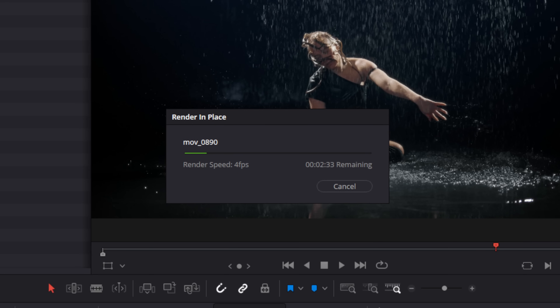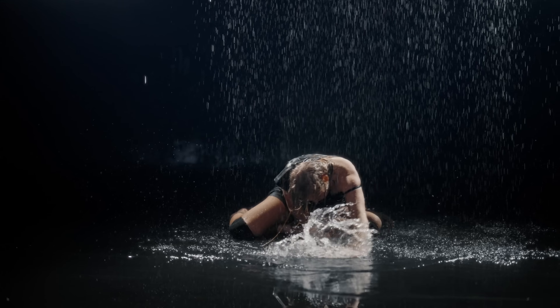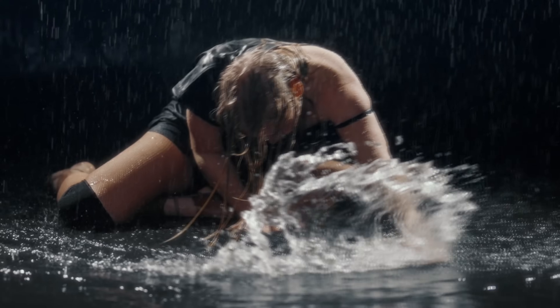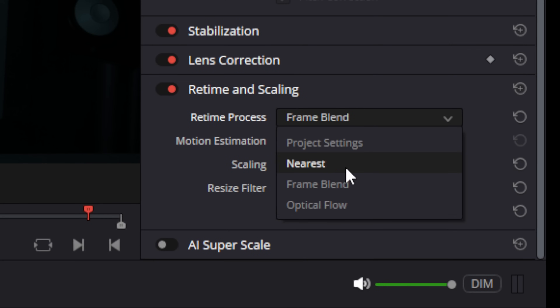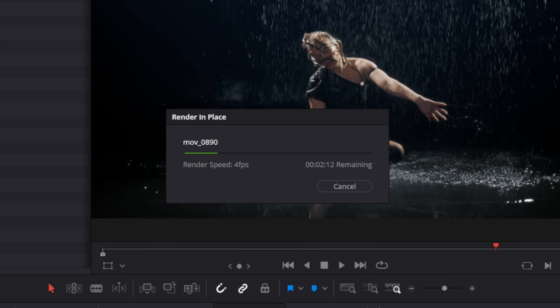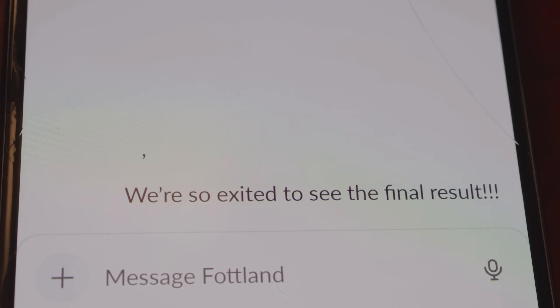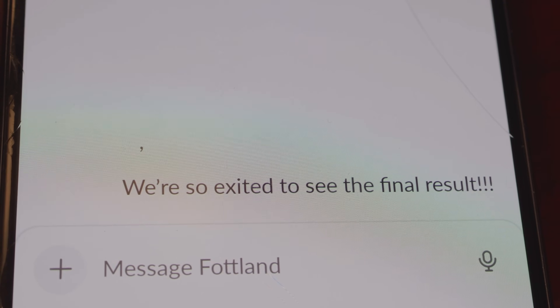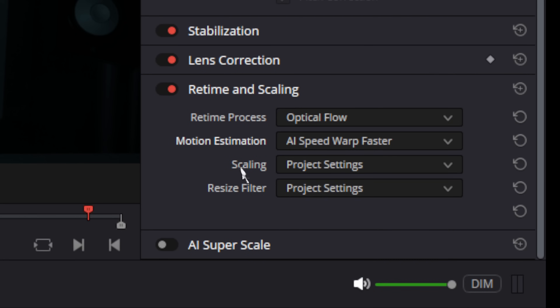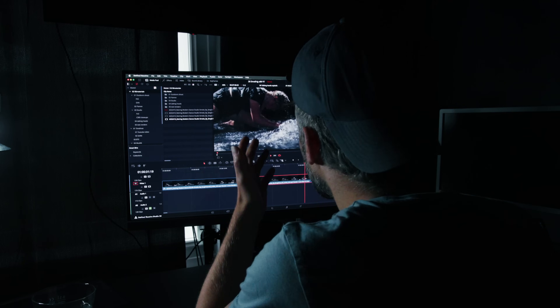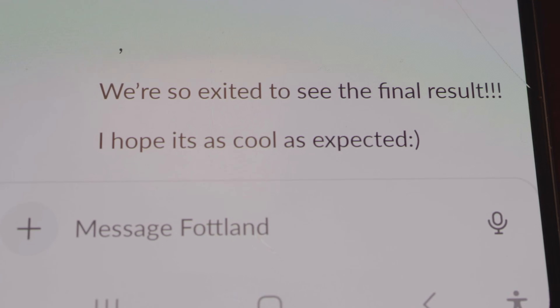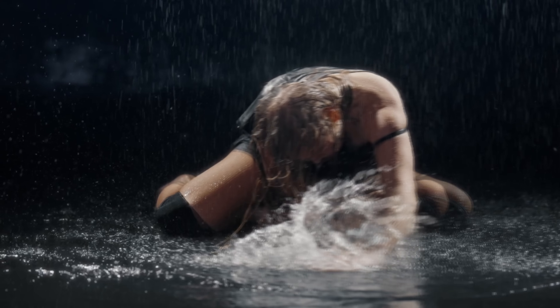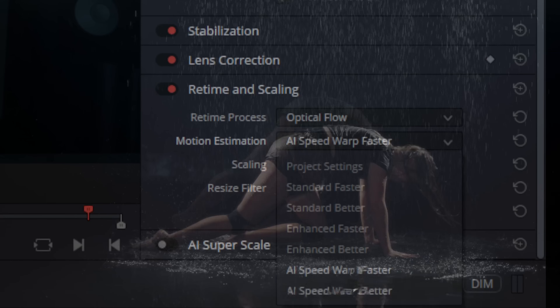I just used optical flow and AI better. What? What's going on? Why isn't it working? Is it optical flow? What's going on? Why isn't it working? Come on! I promised 4000 frames — DaVinci, help me.